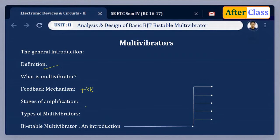It is basically a two-stage amplifier circuit with the output of one stage connected or fed back to the input of another stage. Depending upon the manner in which the transistors change state, multivibrators are classified as astable multivibrator, monostable multivibrator, and bistable multivibrator.